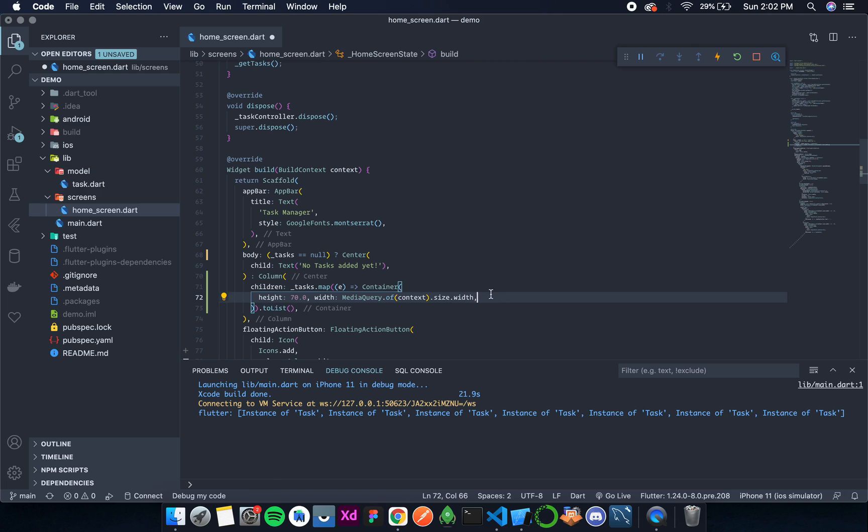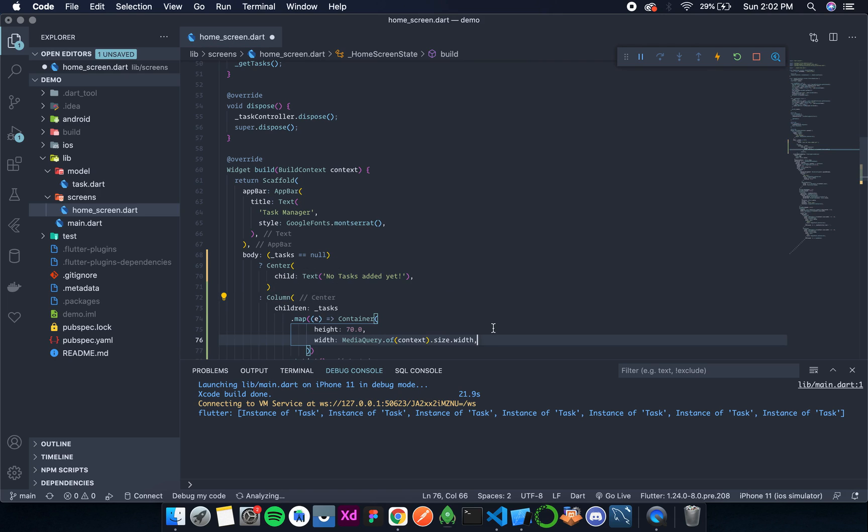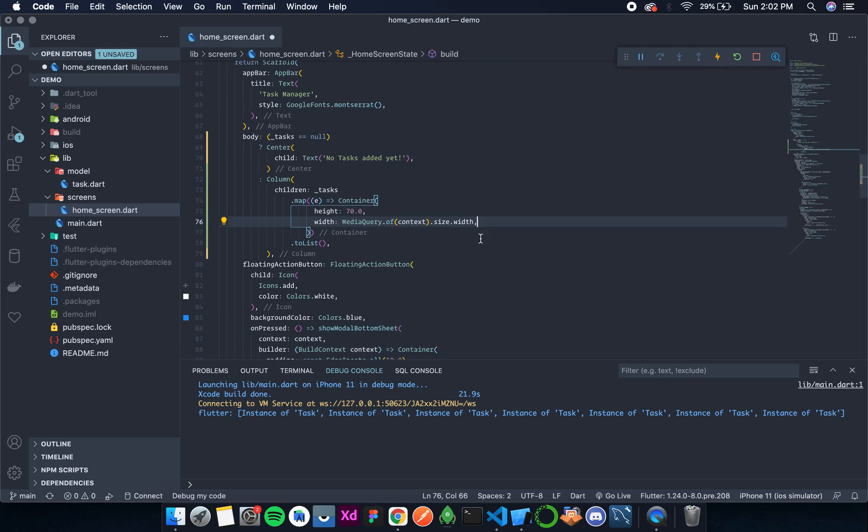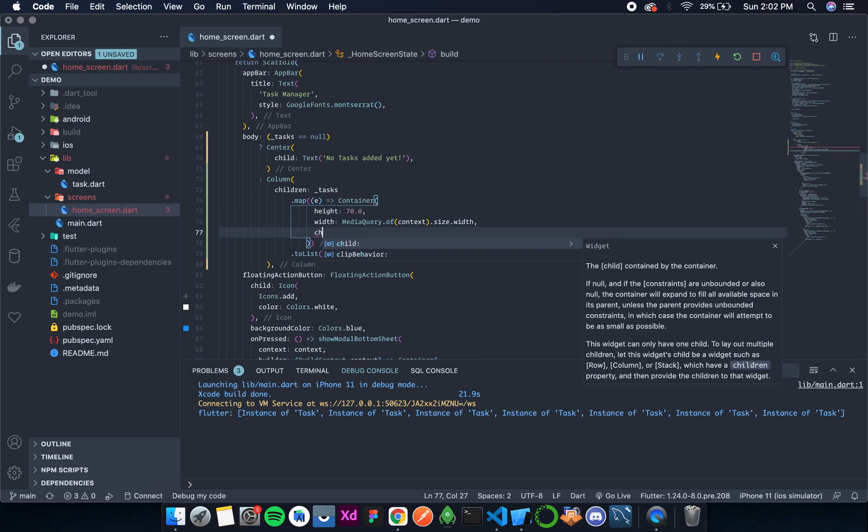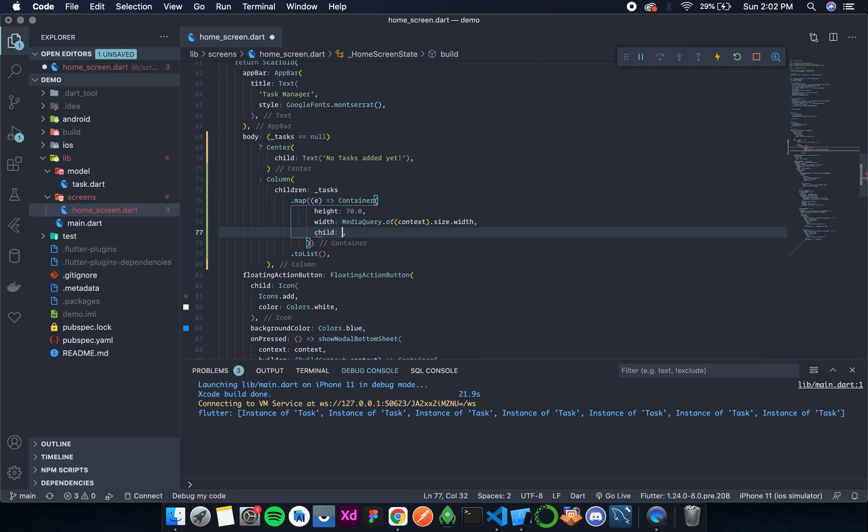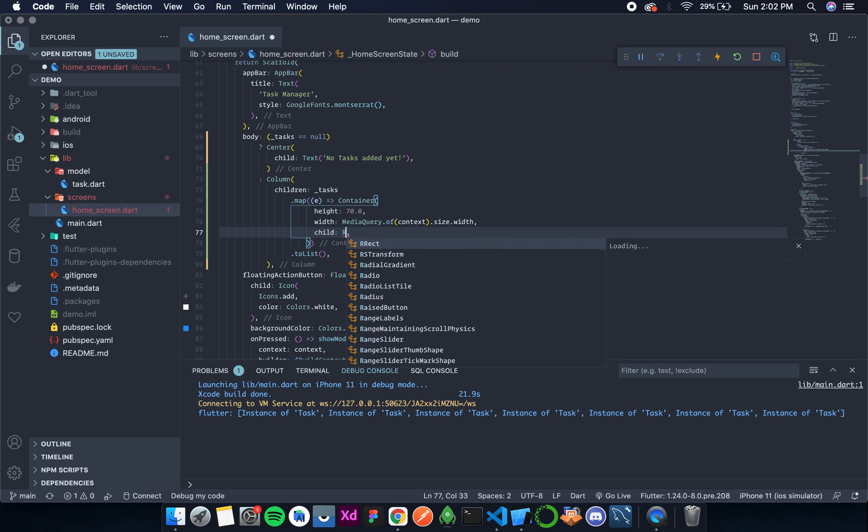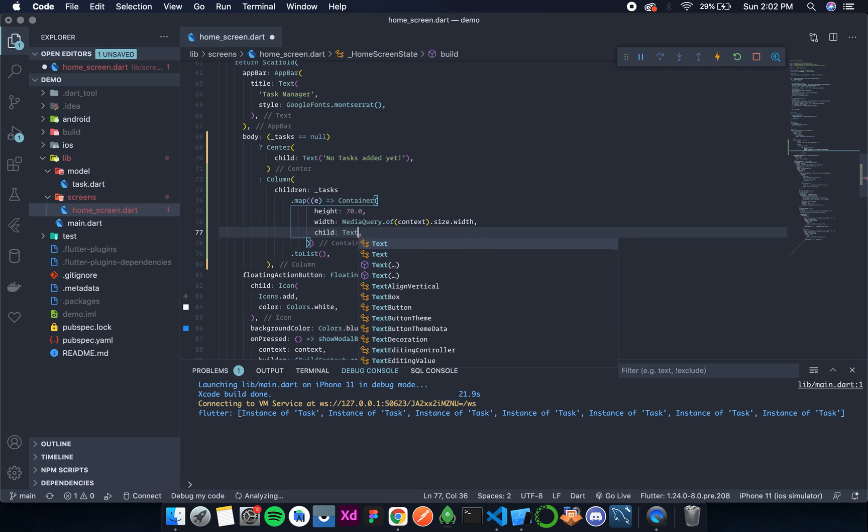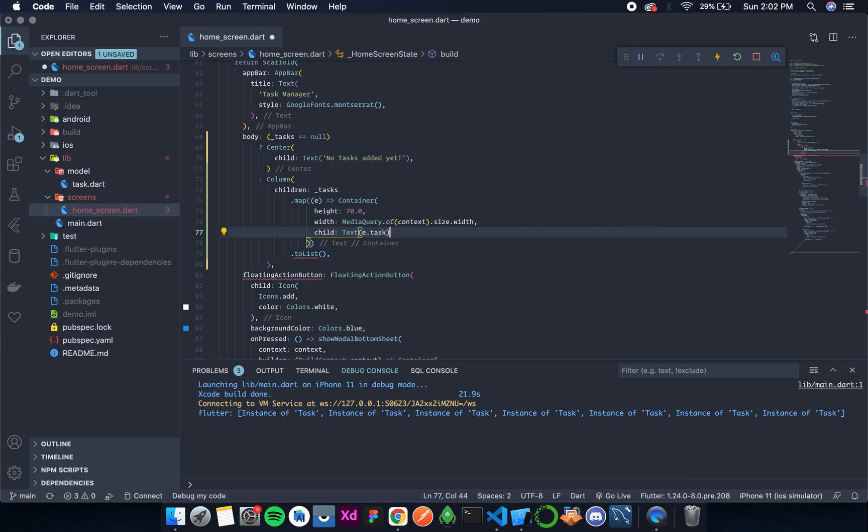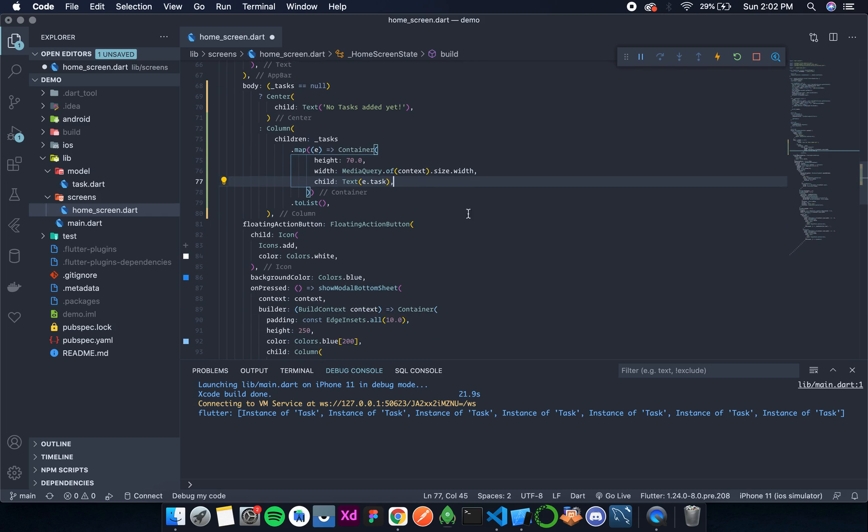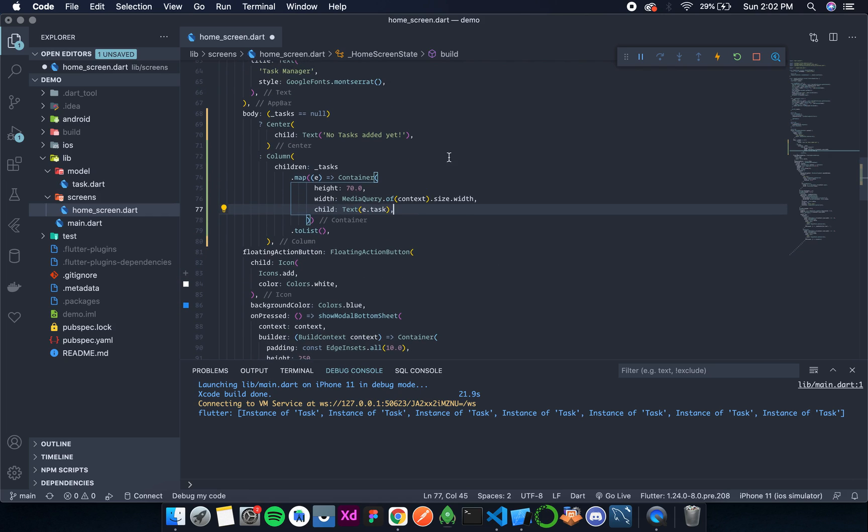The error is gone now. Along with this, inside it will have a child, and the child will be a row, or for now just let it simply be the text, and the text is e.task. Now let's format this, save this, and see how it appears.